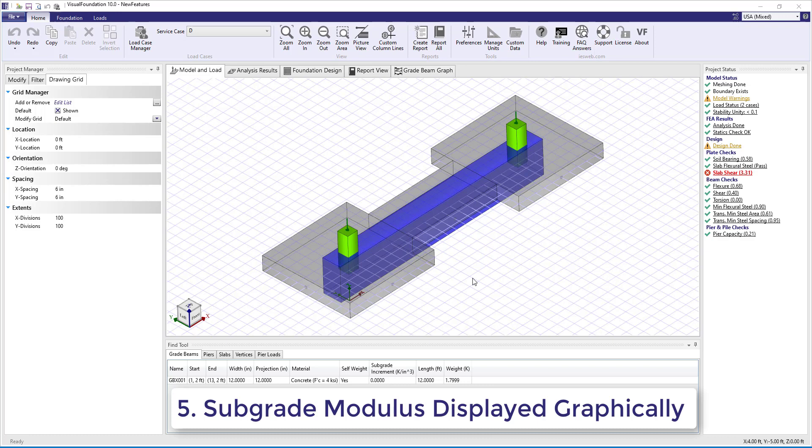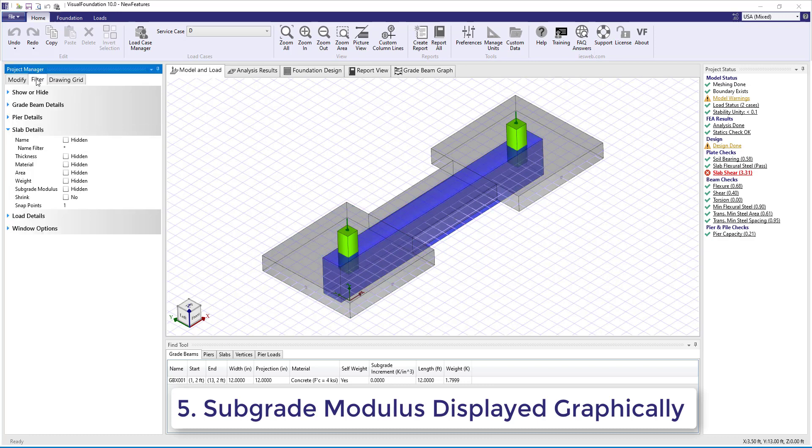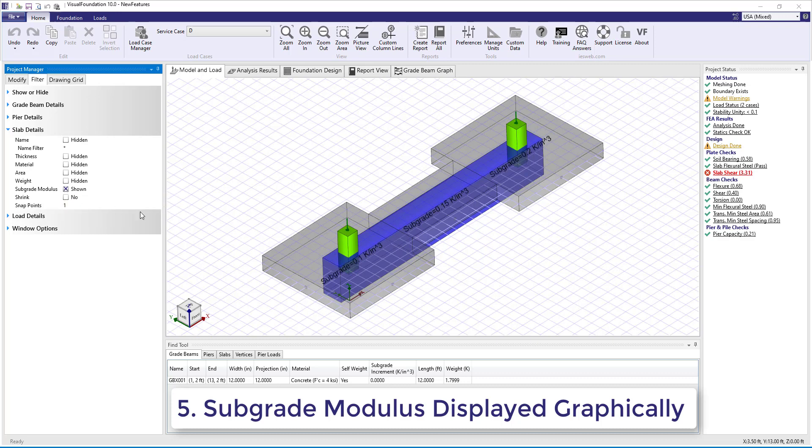Number 5. Under the Slab Details section of the Filter tab of the Project Manager, the subgrade modulus for each slab can now be shown in the model.